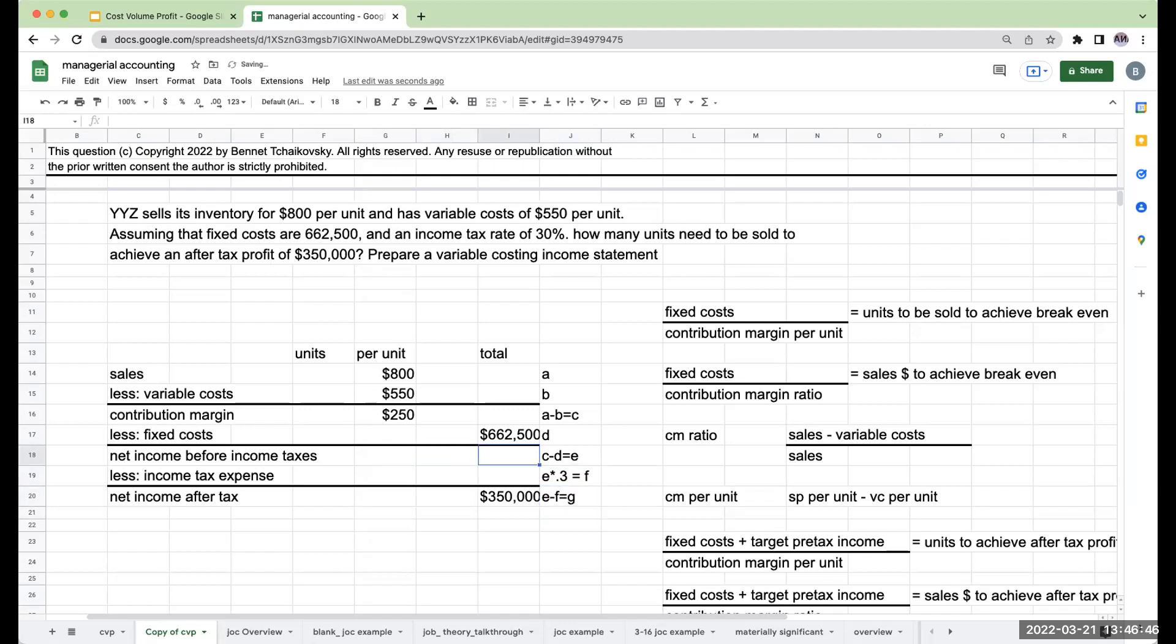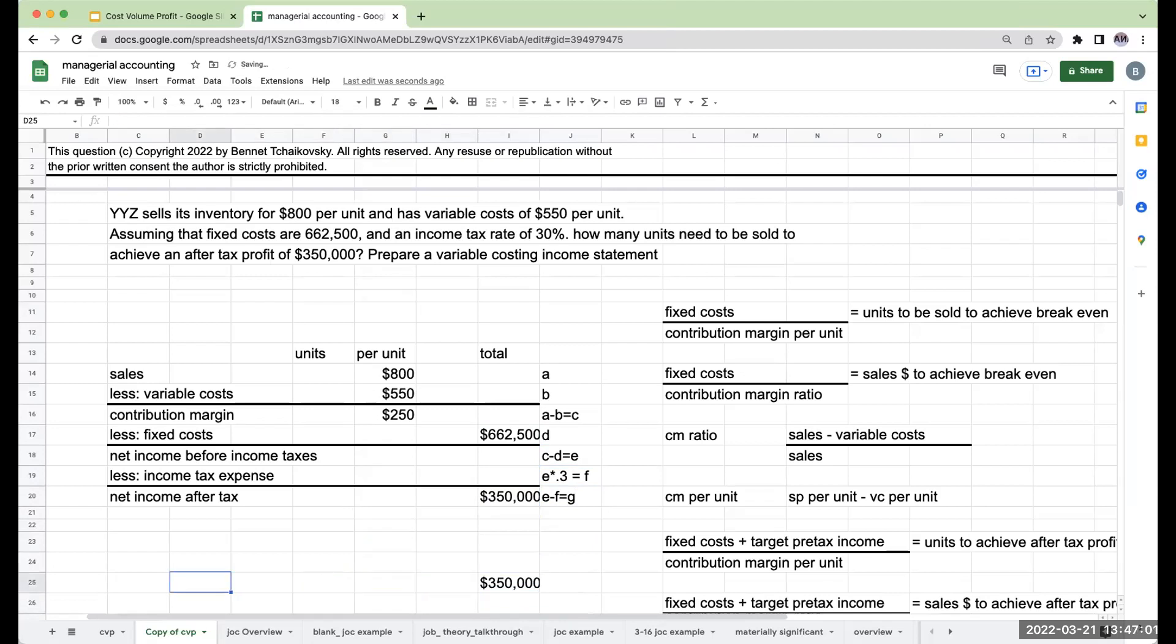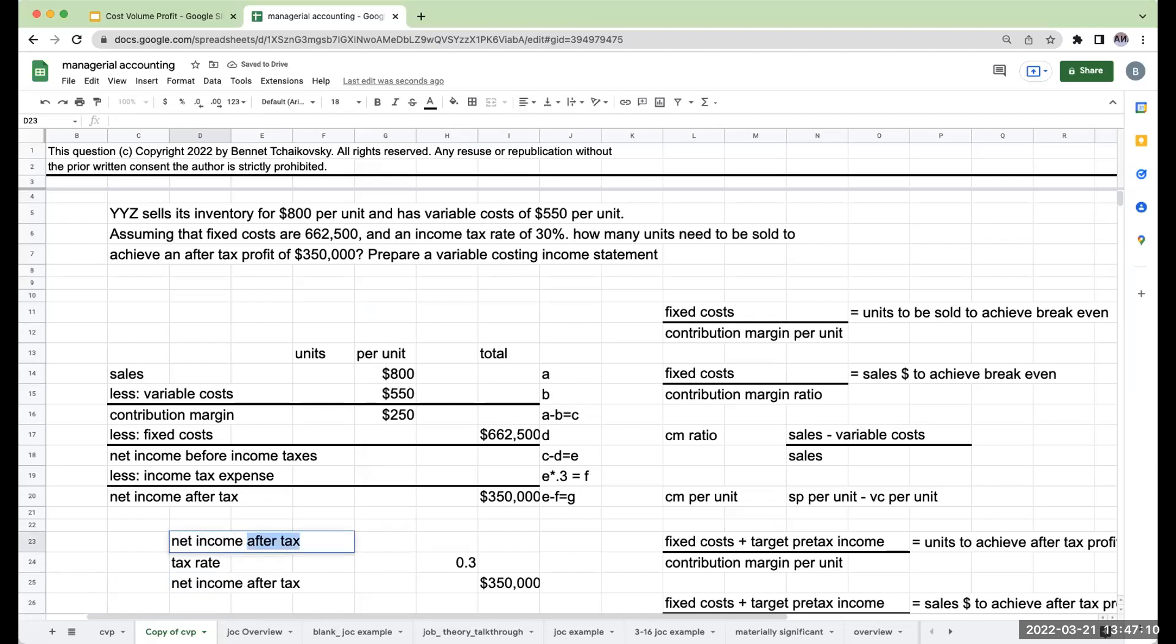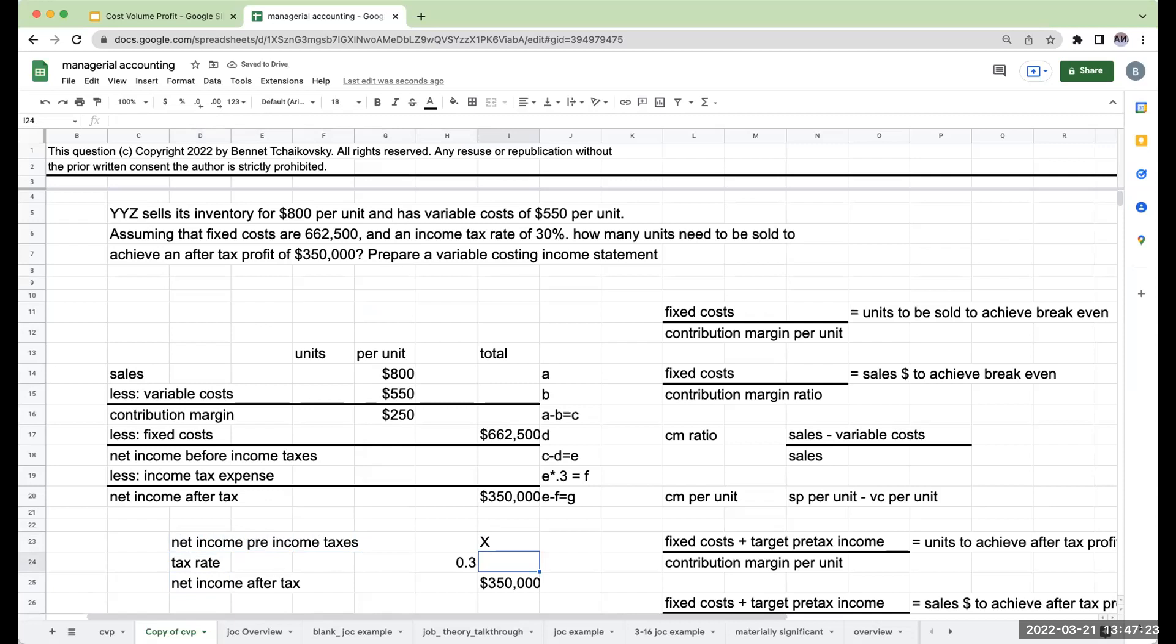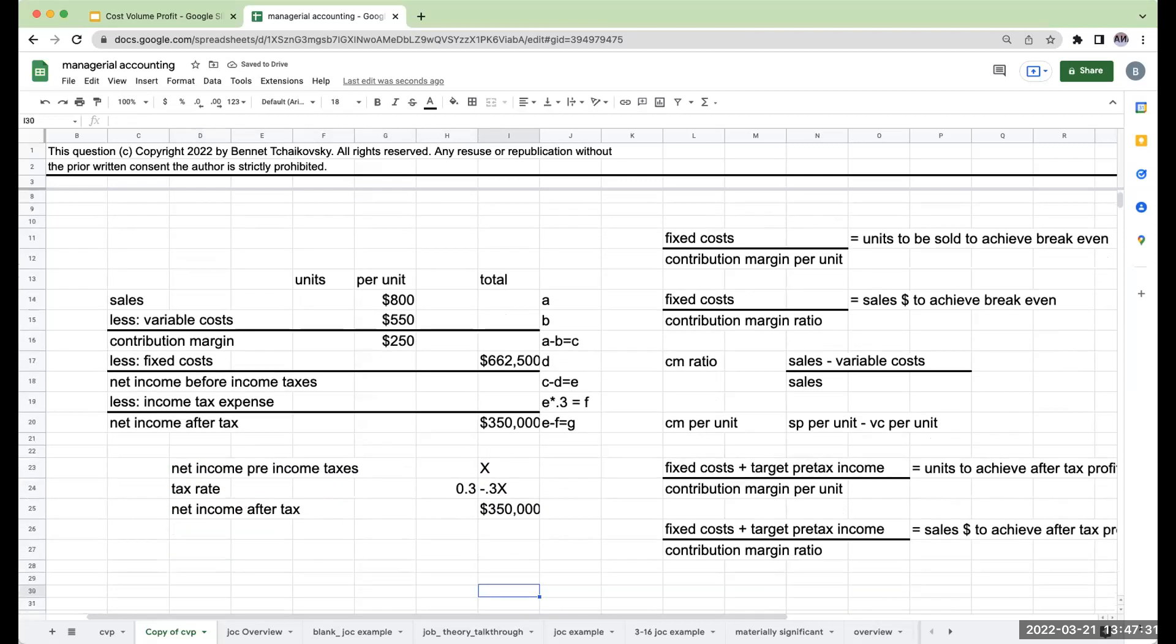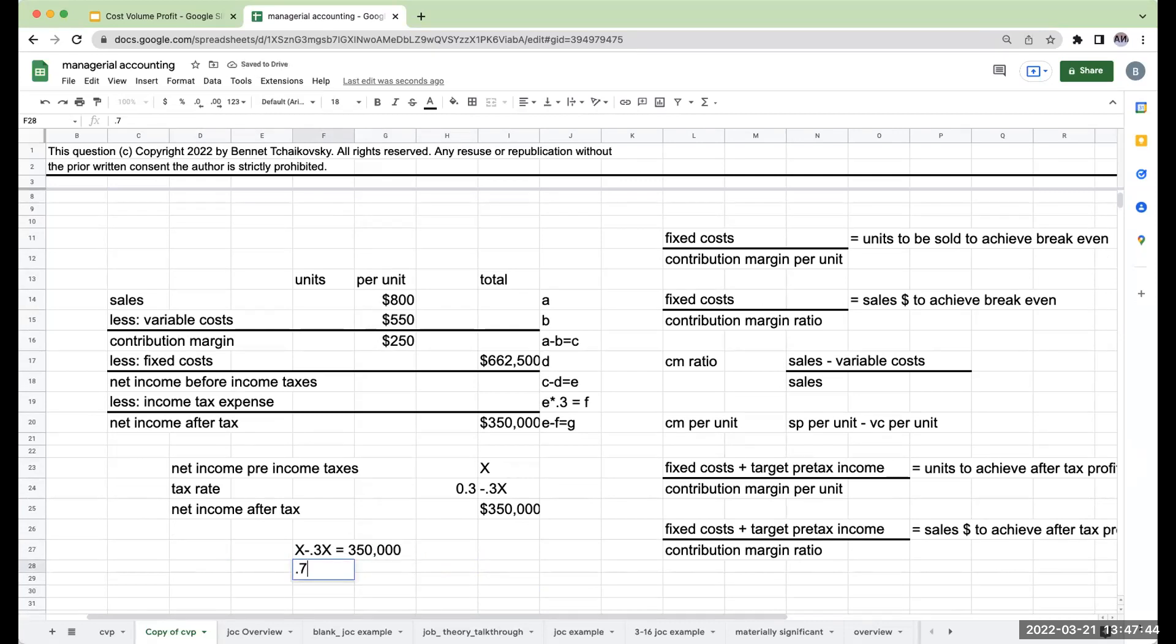If my income tax expense is 30%, when I take E and multiply it by 0.3, we'll call this F. So when I get E minus F equals G. So as you look at this, this is how this whole formula is going, and this is why it's so important to put this in an income statement. Let's start down here. If my net income after tax is $350,000 and we have a tax rate of 30%, what is my net income pre-income taxes? If I don't know this value, I'll call it X.